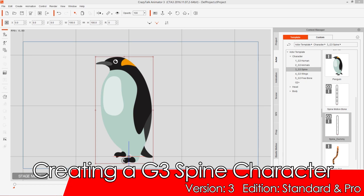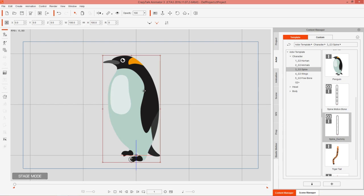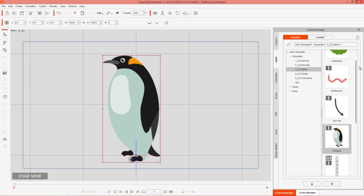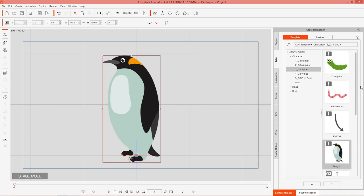In this tutorial I'm going to show you how to create a simplified G3 spine character — basically the simplest character you can create in Crazy Talk Animator 3. On screen right now we have this simple looking penguin. If you want to add him to your scene, go to the actor tab under G3 Spine and you can find penguin right here, along with his buddies the caterpillar, earthworm, and a couple of other G3 spine characters.